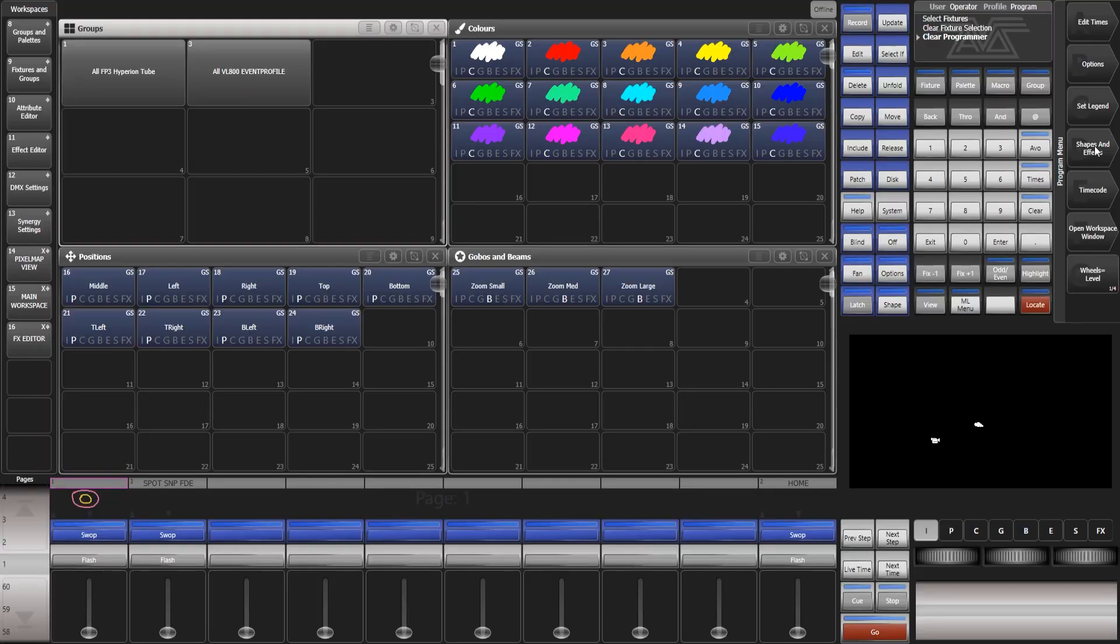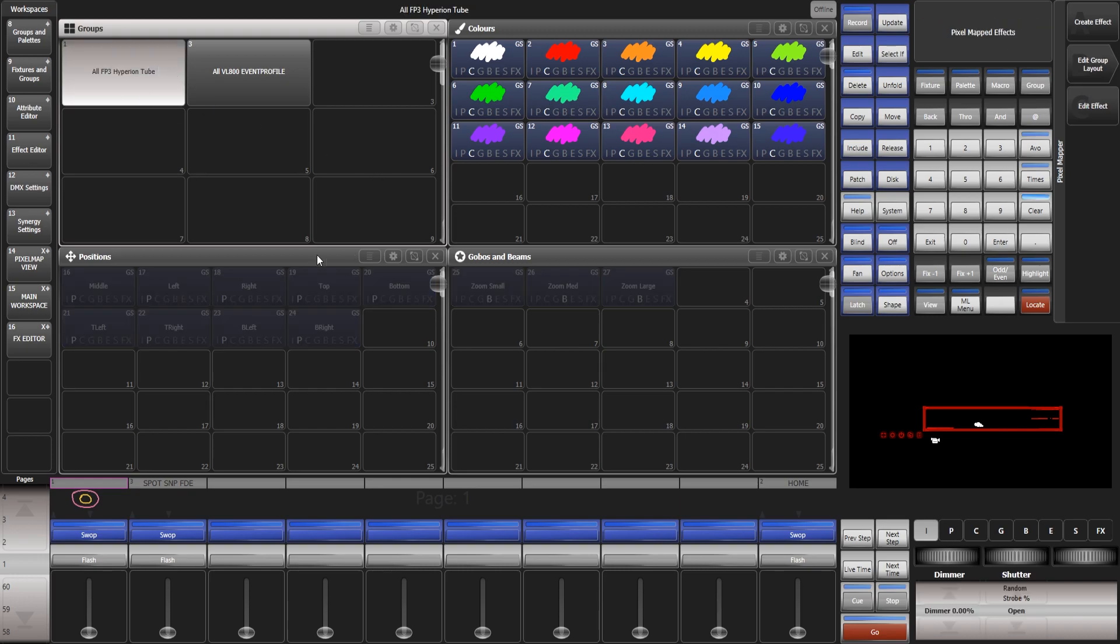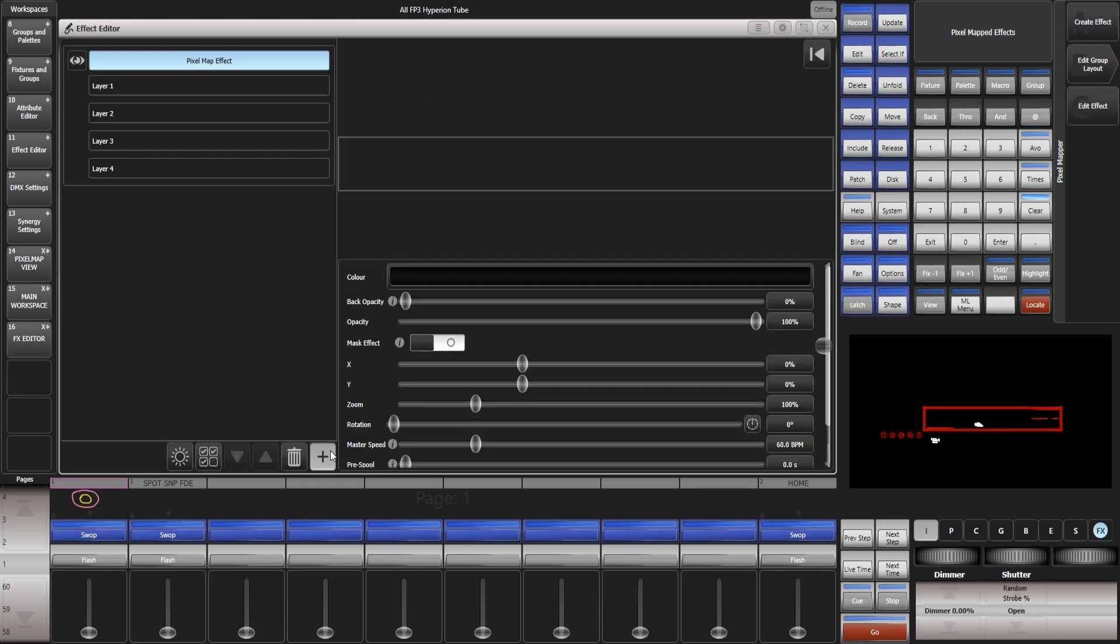So now let's jump into the actual pixel mapper. Let's create an effect with the astro tubes so if we click shapes and effects, pixel mapper, first of all we've got to select our group of lights, create effect, add and add a shape. So these are your elements, you've got your square, circle, triangle etc but you've also got the AI logo.